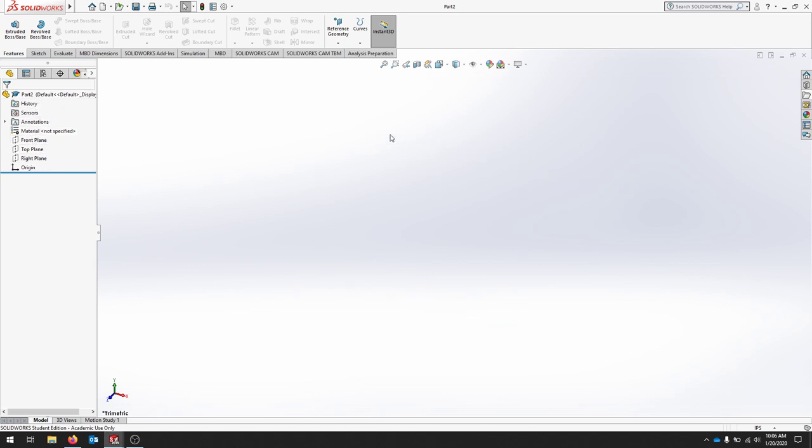The command manager is this ribbon toolbar up top, and we have a heads-up view display here with a bunch of quick clicks like zoom to fit.